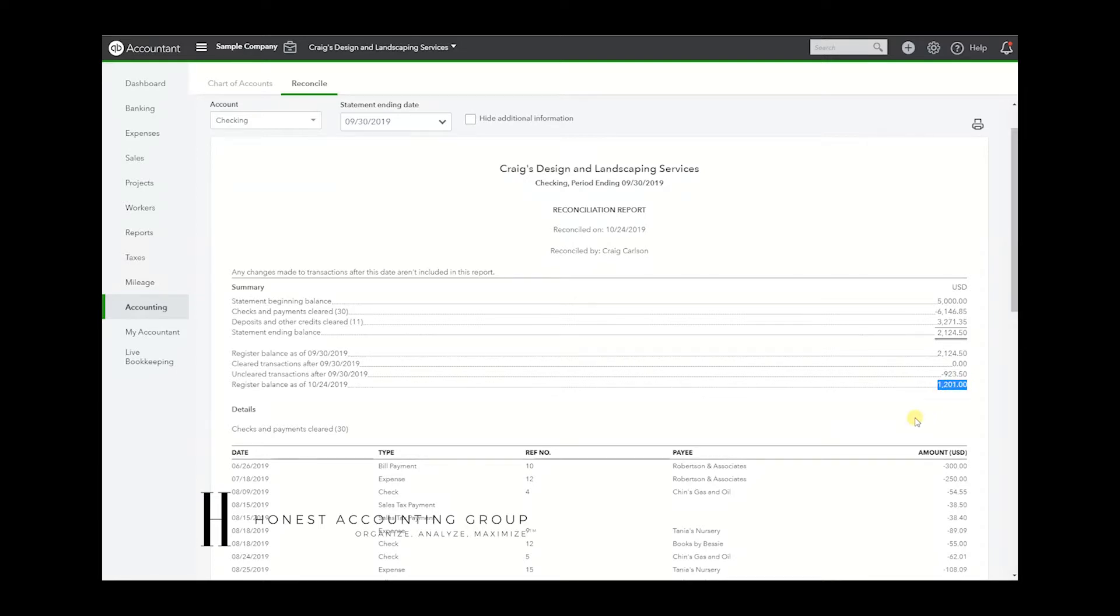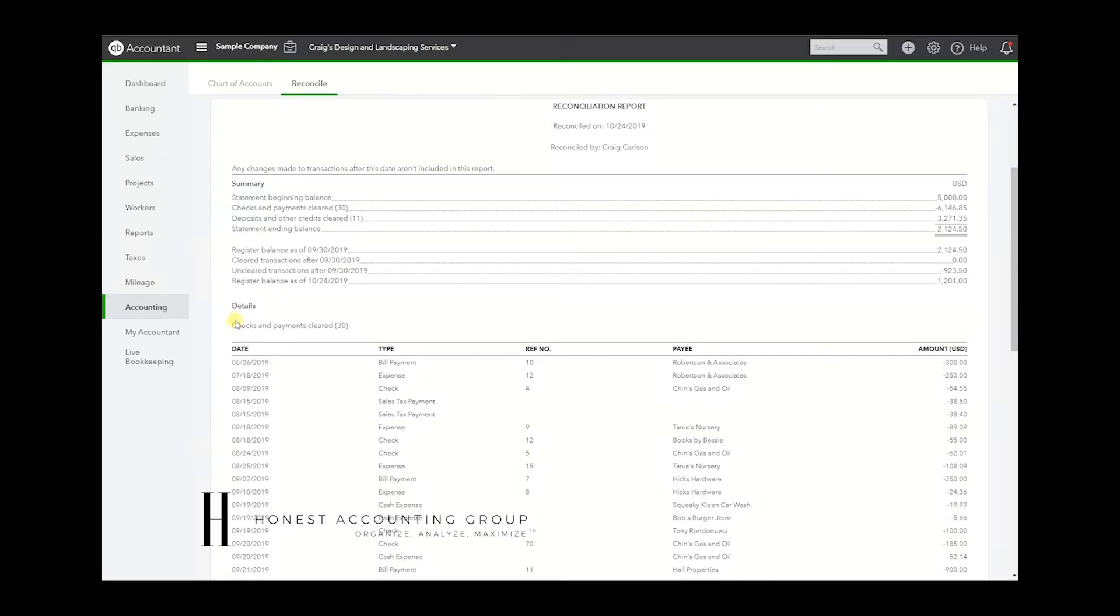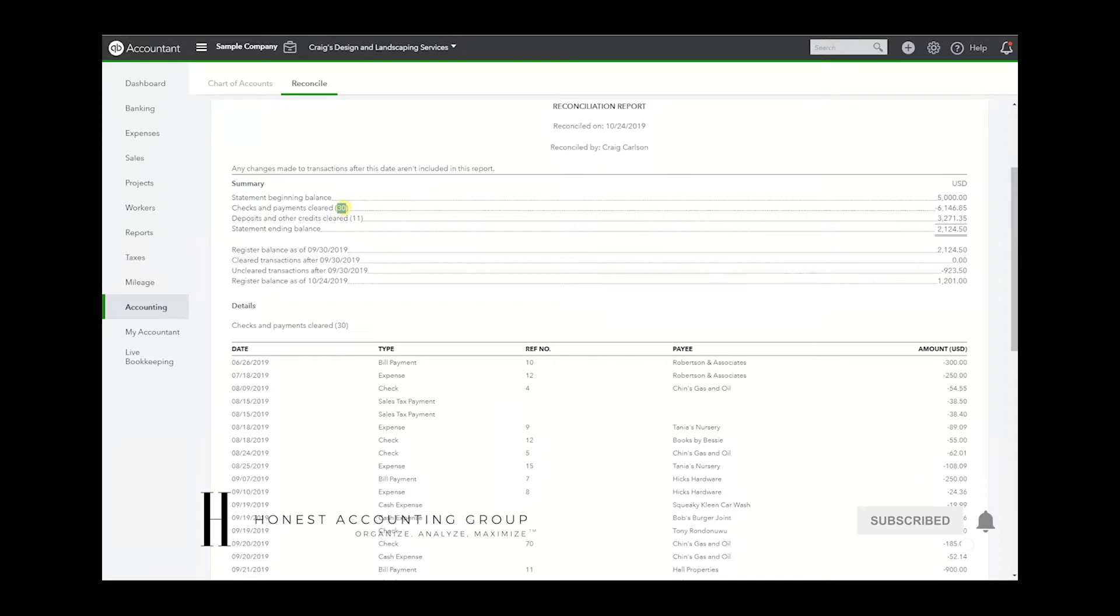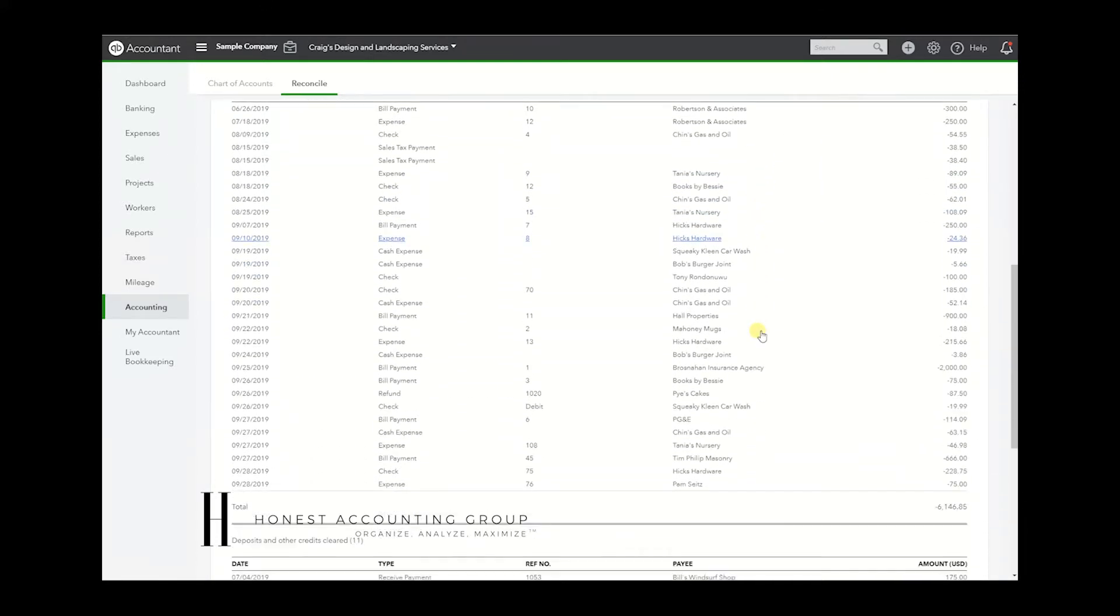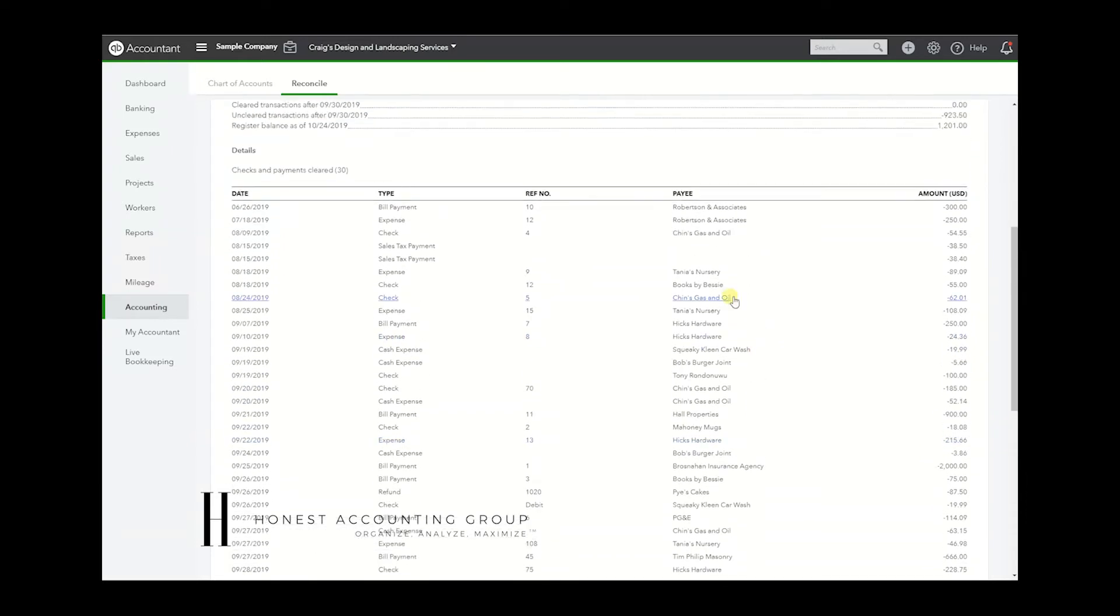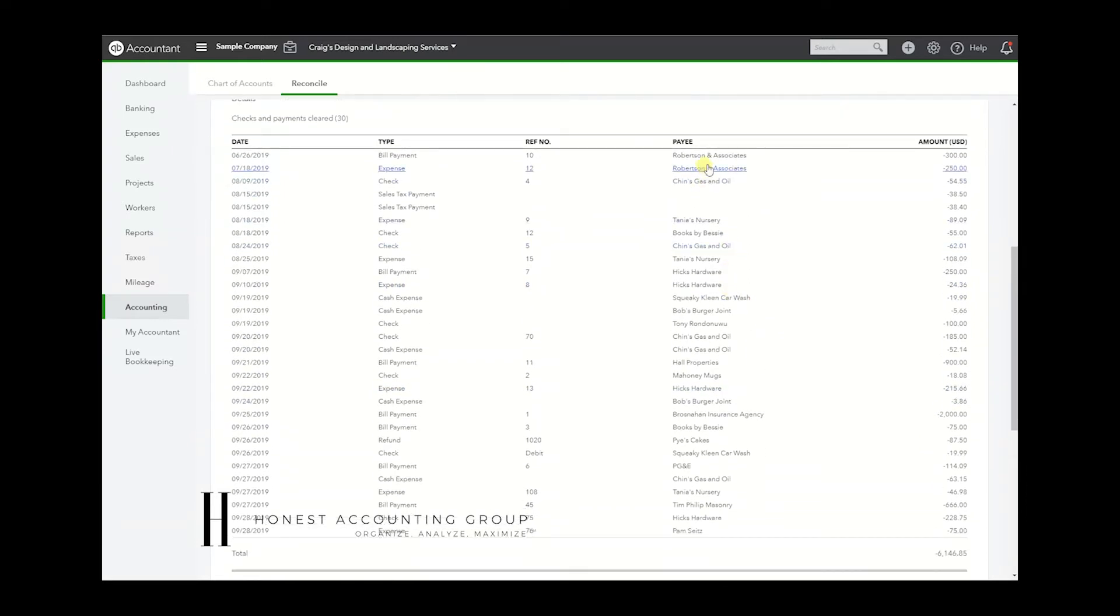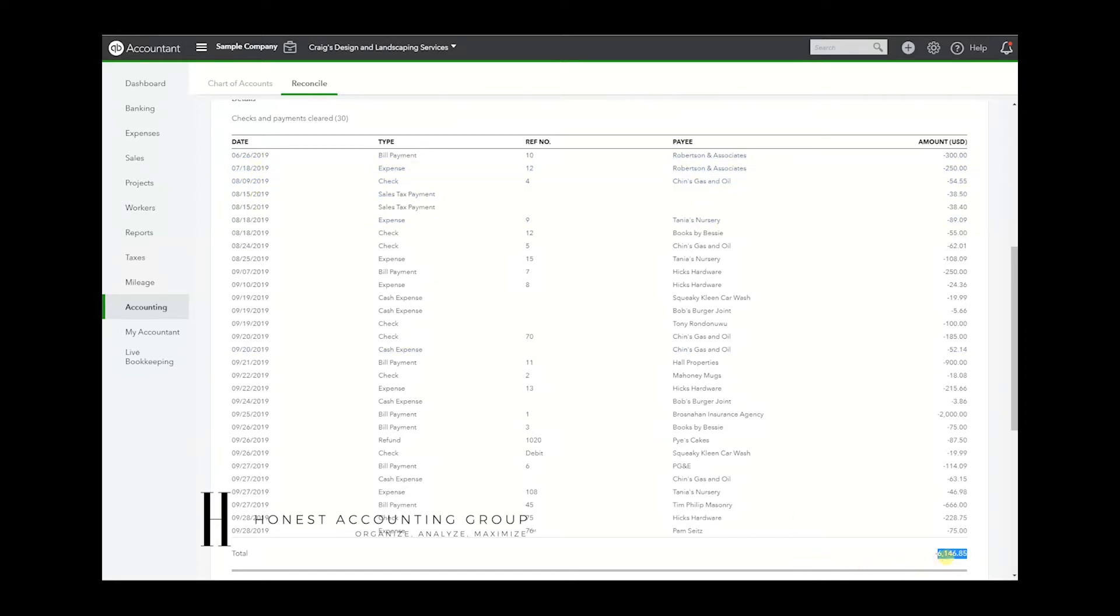Now here we have checks and payments cleared – 30, we see this figure here, same figure here – and this is the total dollar amount. So these are all the transactions that cleared in the month of September. It includes some August ones in here for some reason, but here's the ending balance, the total balance of checks and payments.